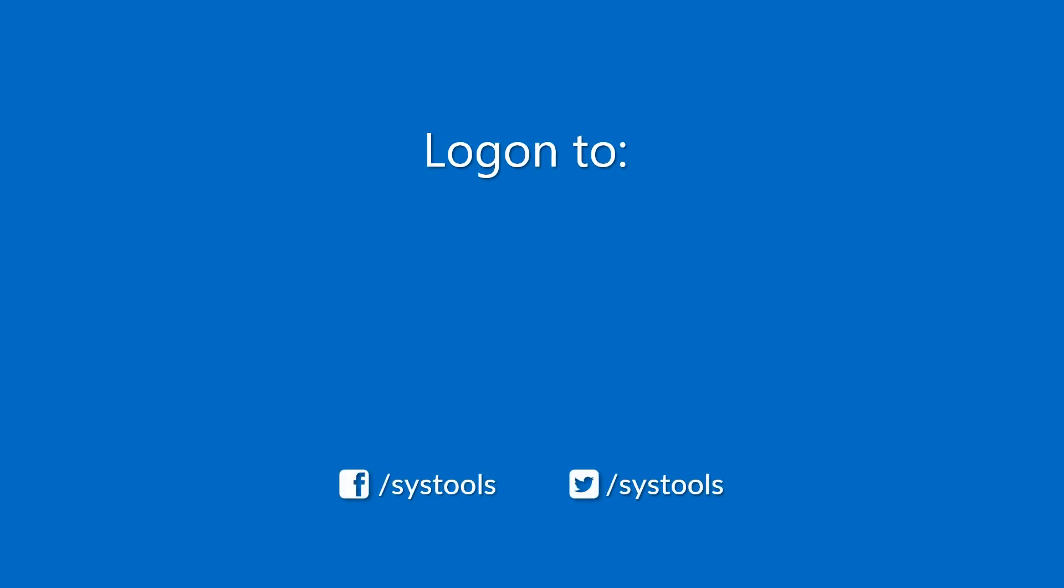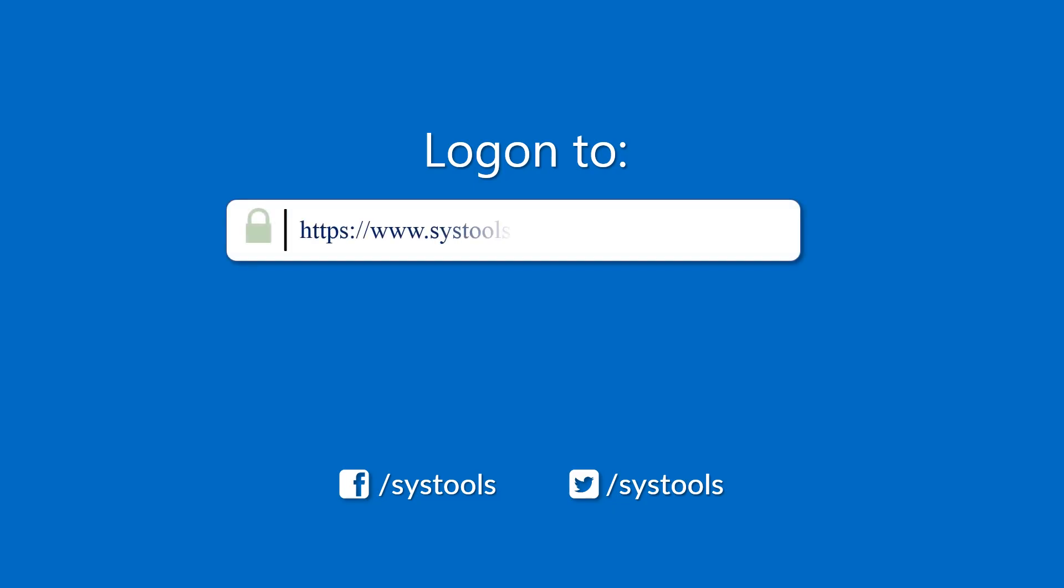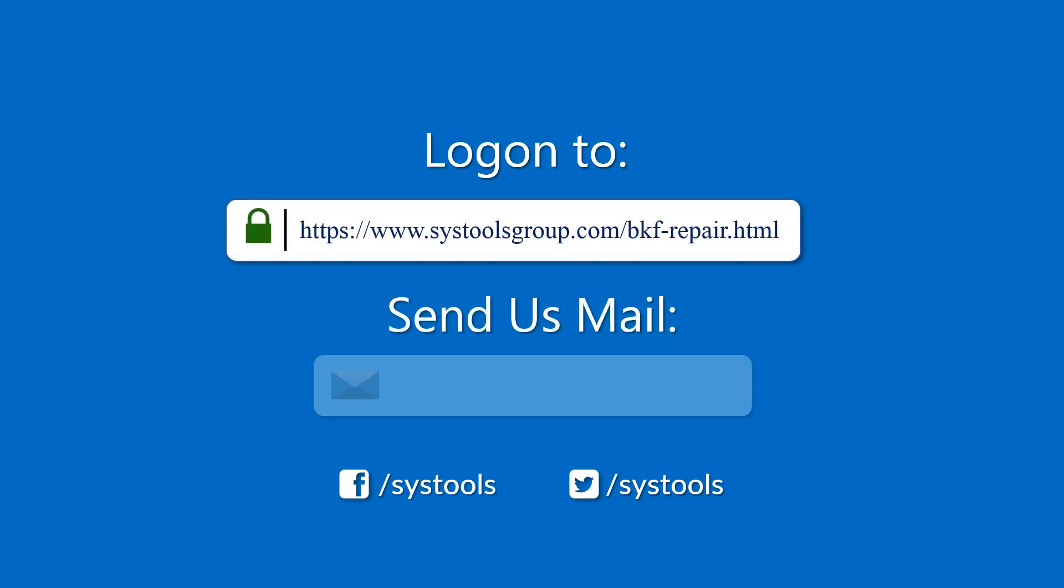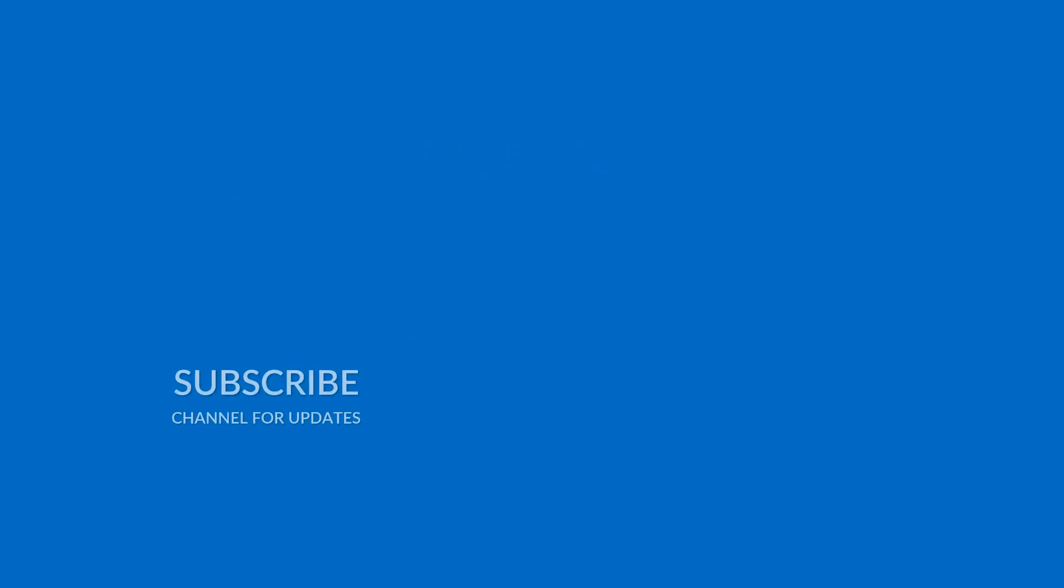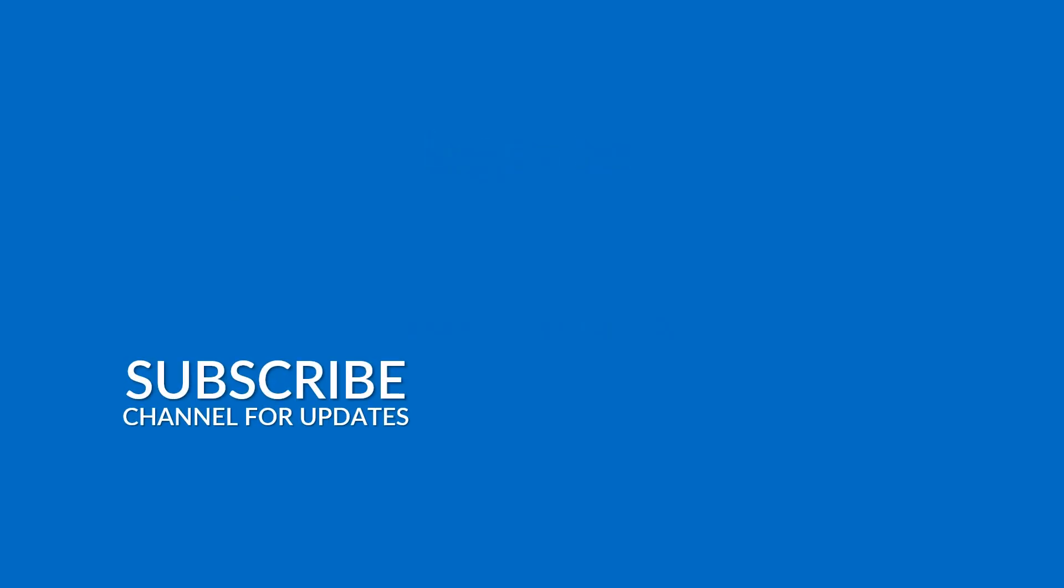Log on to the given product page for more details on purchasing the product. For any queries, mail us to support@systoolsgroup.com. Thank you for watching.